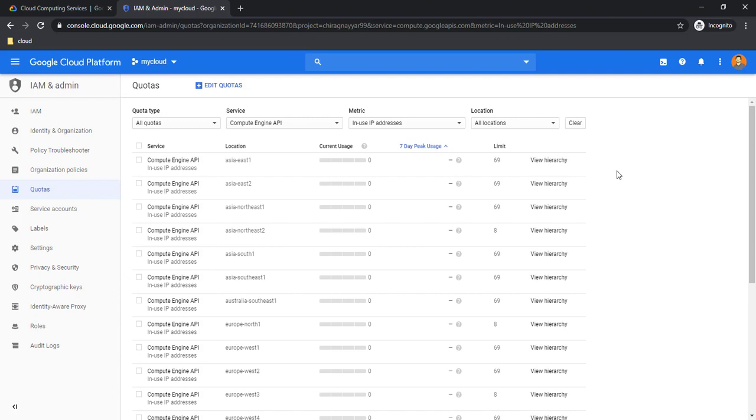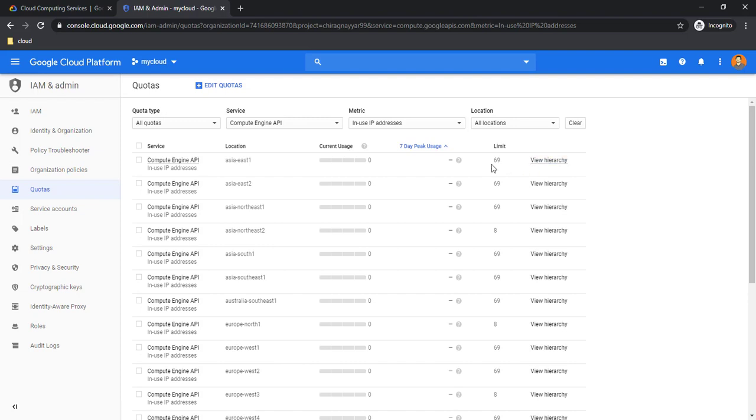That was a big failure, so then I learned that we need to really know about what is required and how all these components or services are connected with each other. As I showed, I have 72 core limit or vCPU limit in Asia East one, but here you can see for the IP I have only 69. Even if I try to spin up 72 VMs, for sure three will fail because I will not have available IP, whether it is static or ephemeral IP. The limits are playing a big role for our infrastructure.